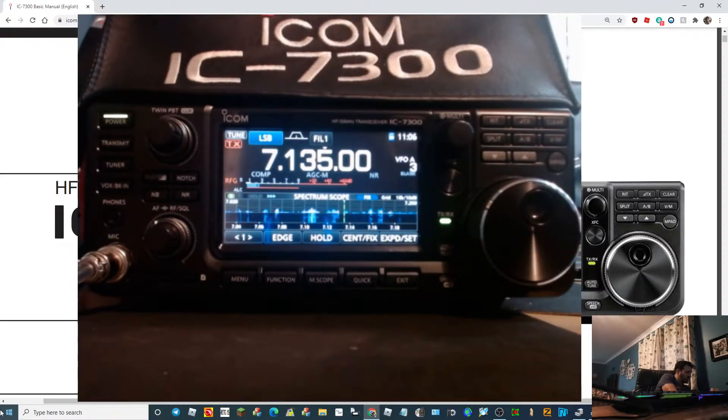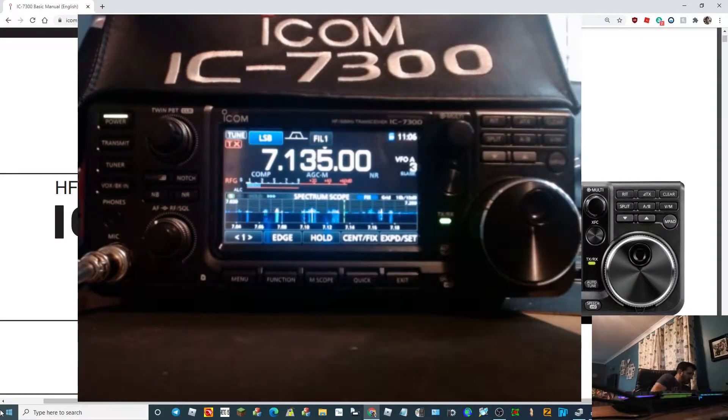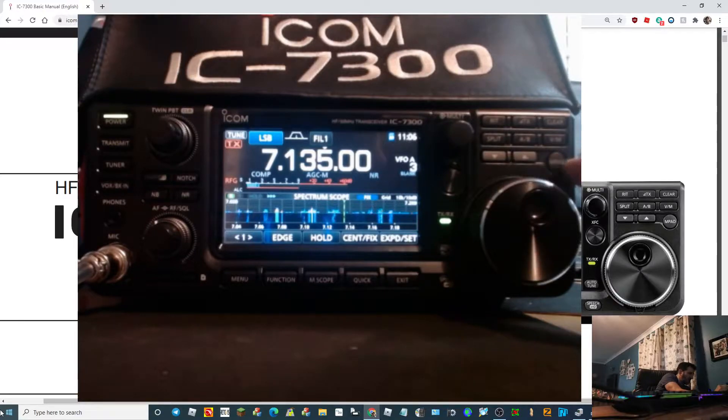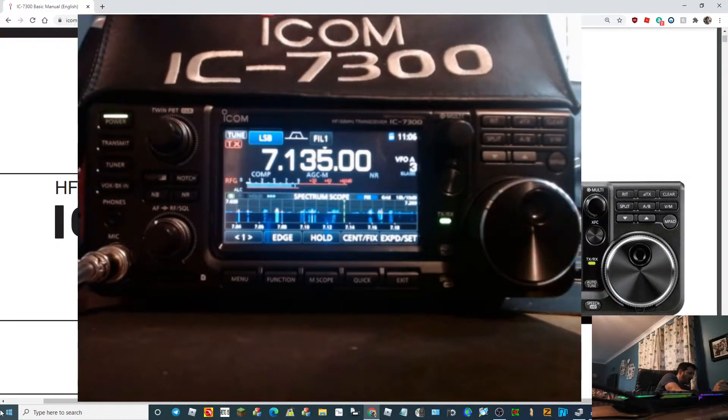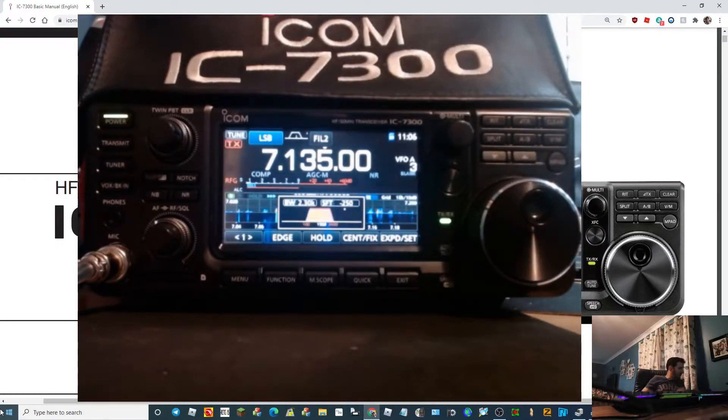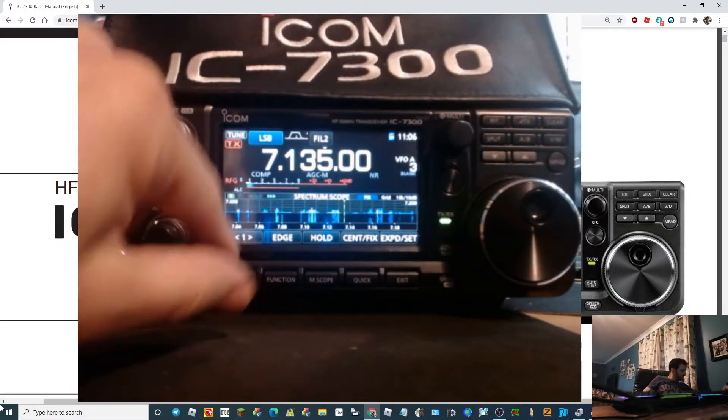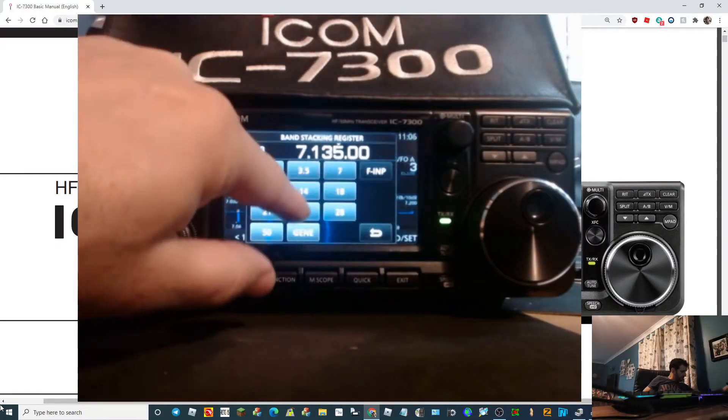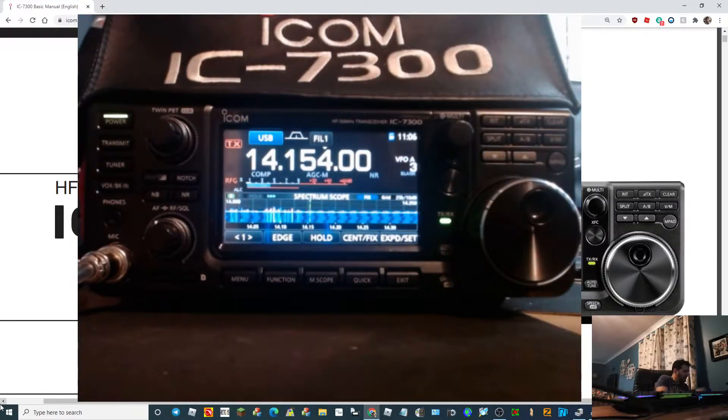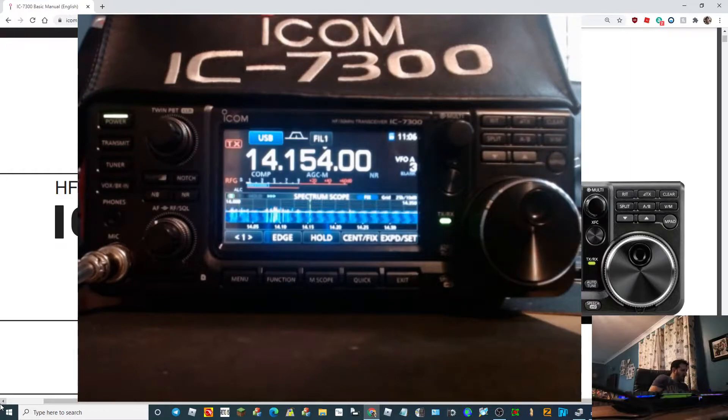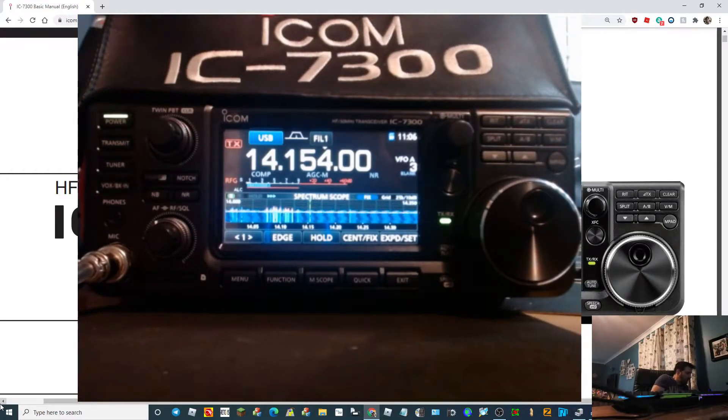So what we do, we're on this frequency here and we hold down memory pad here. It beeps twice, it's gone into your memory pad. Let's go to a different frequency and hold down M-pad. It's stored that. You can store quite a few.